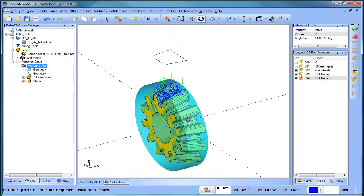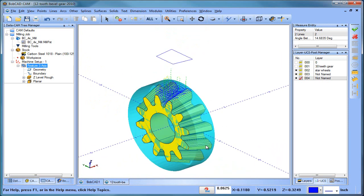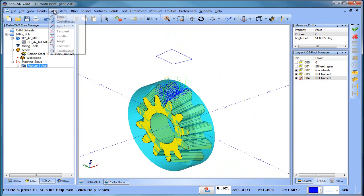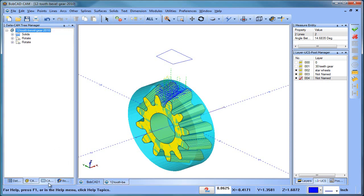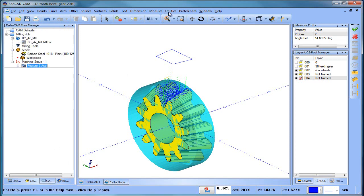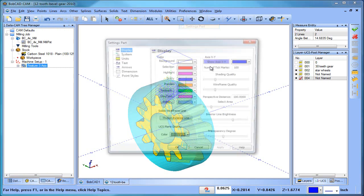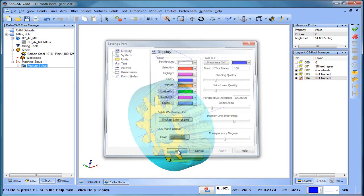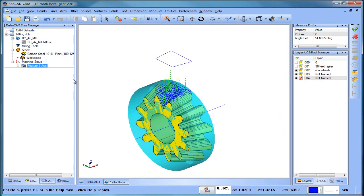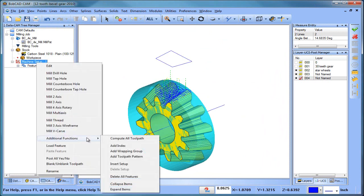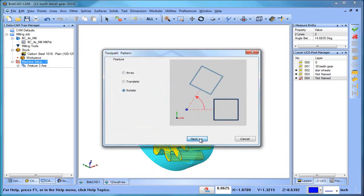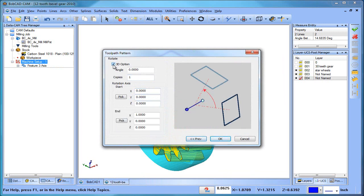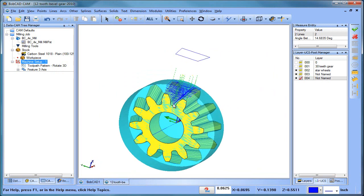Now the next question is, how do we get this to make copies all the way around? So let's see if we can do a toolpath pattern. So I'm going to draw a center line. This is going to be minus one and one. So I have a center line. Let me turn the axis display off so you can see we have this center line. Now let's do additional function, toolpath pattern, rotate, 3D rotate. Let me click OK. Let's see how many we have. 1, 2, 3, 4, 5, 6, 7, 8, 9, 10, 11, 12. We have 12 of them. Yeah, 12 tooth.